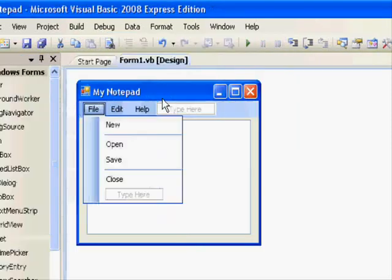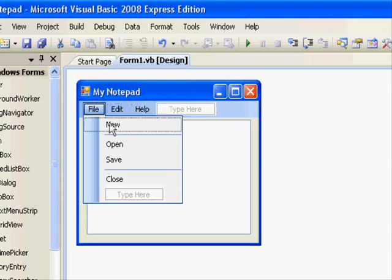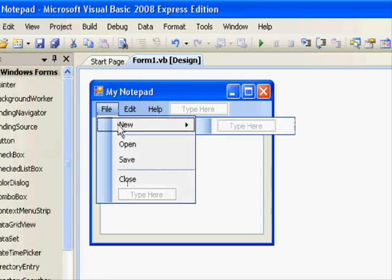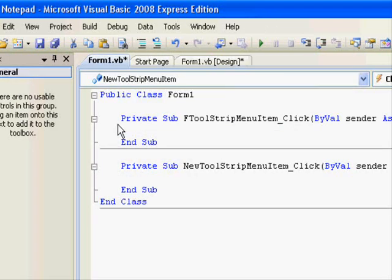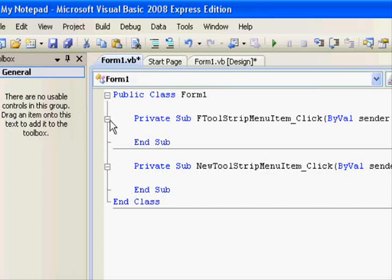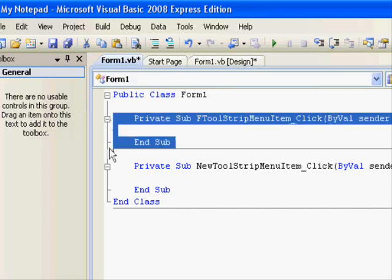And to do so, it's very easy. Let's first handle the events for new and close. So double click on new.